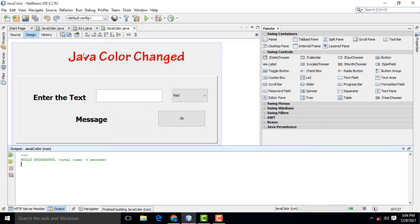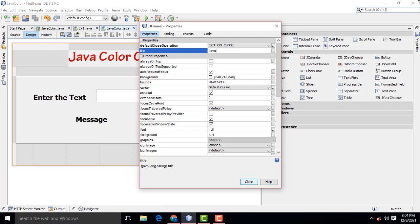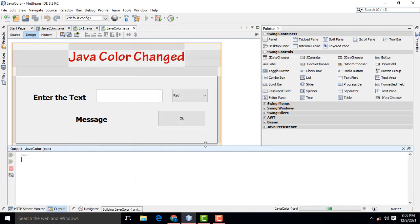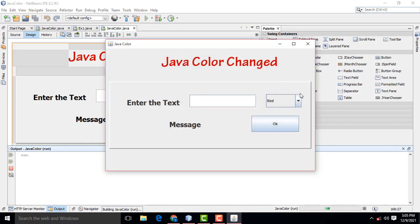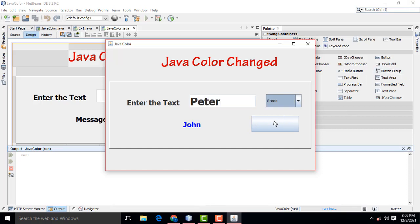If you want to give a title, right-click Properties, Title — Java Color. When the program runs you can see the title. Now let's type John, select red, click OK — it will be John in red. Select green, then blue — whatever color you give. Now type Peter, select green, then red, then blue — the color will change accordingly.